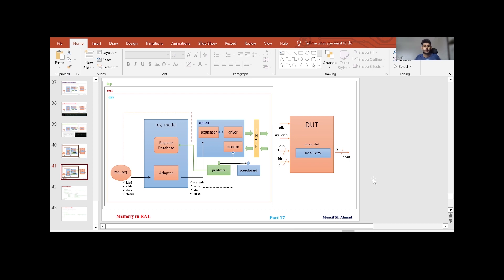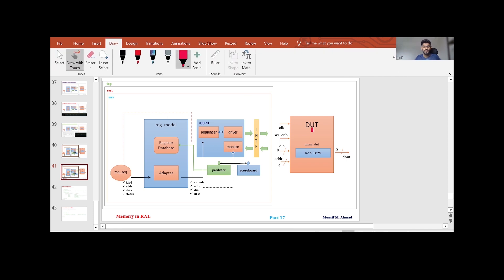Now let me show you: if our DUT has a single memory in it, how we can write the verification environment for that by considering the RAL register abstraction layer. As you can see on the screen, our DUT consists of a single memory with a depth of 16 and a width of 8. It has several inputs — clock, write enable, DIN, and address — and one output, DOUT.